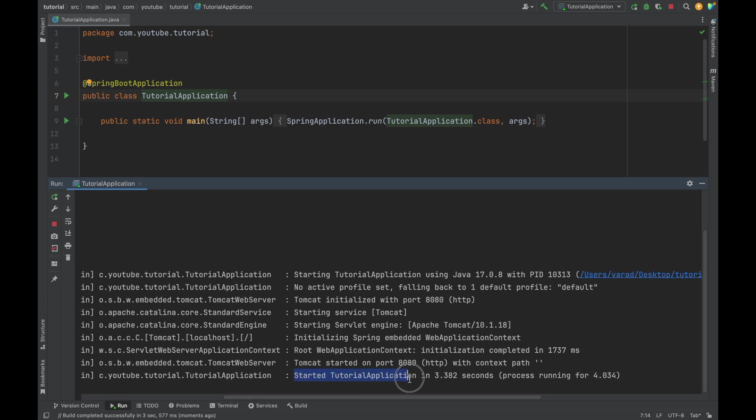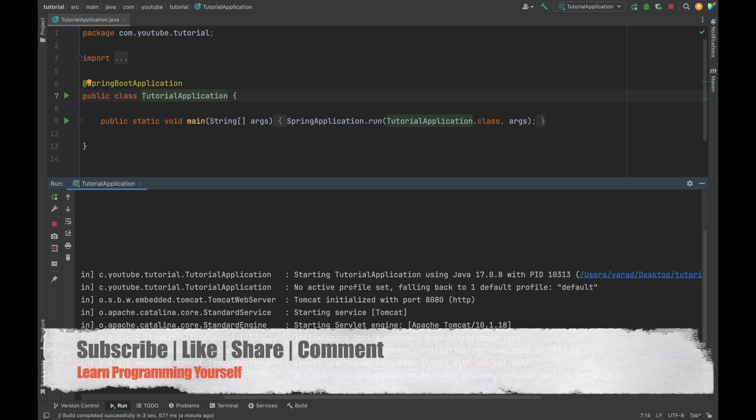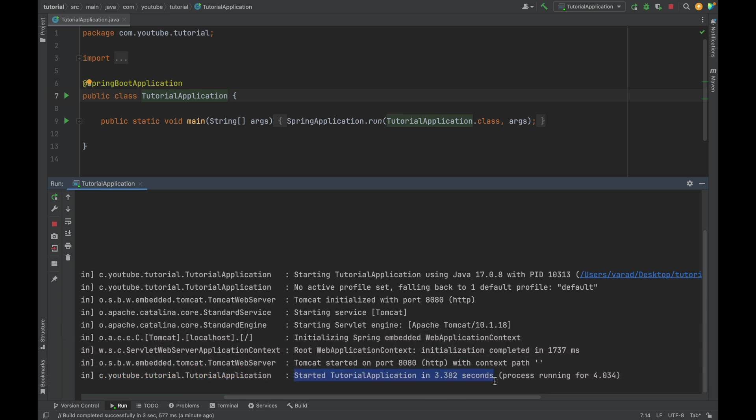This is how the application is now running. If you are able to see this particular message that says started the application in some seconds, it means our Spring Boot application is up and running successfully. This is how we can create a Spring Boot application and open it inside IntelliJ.